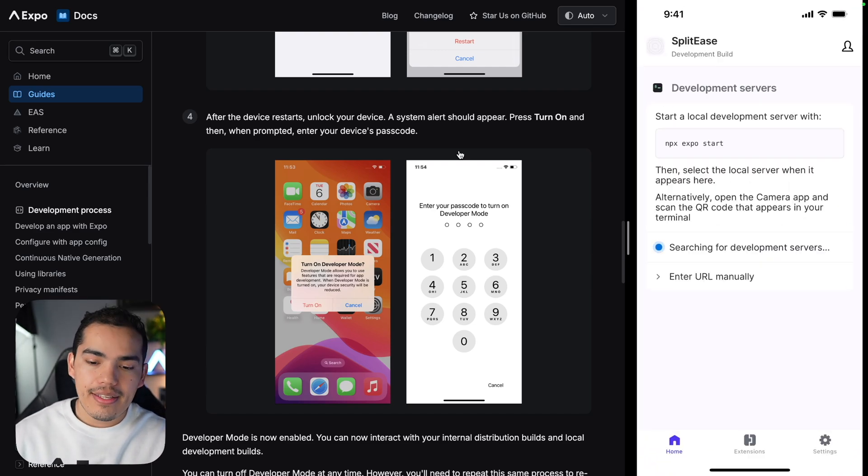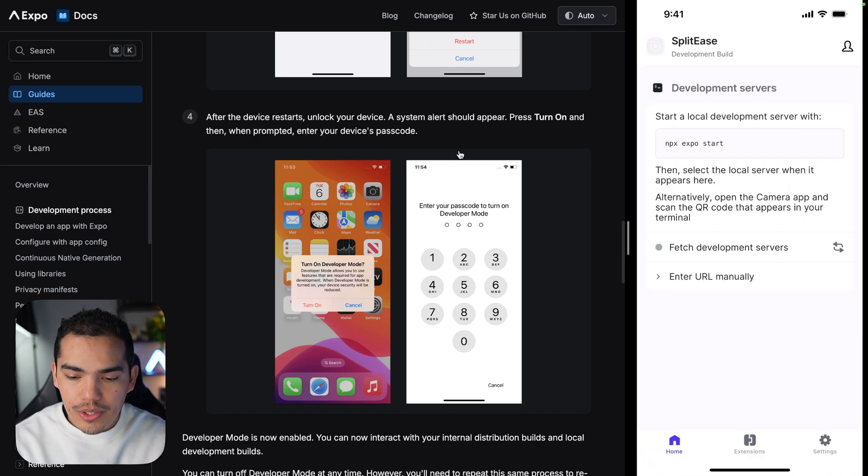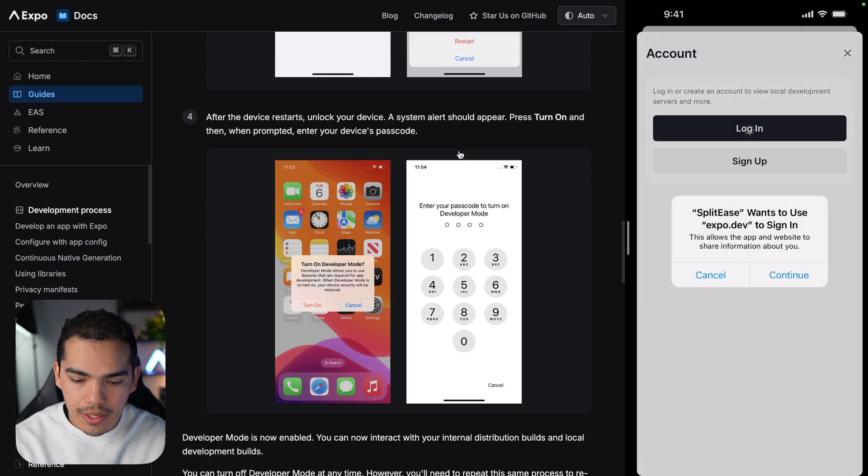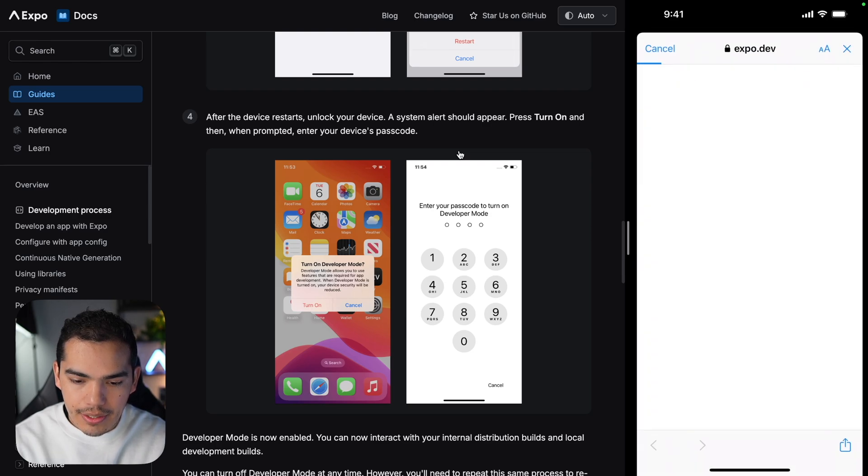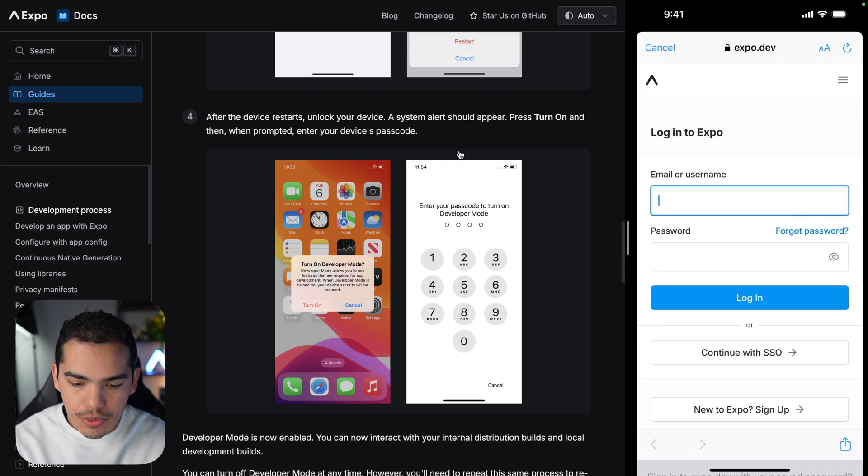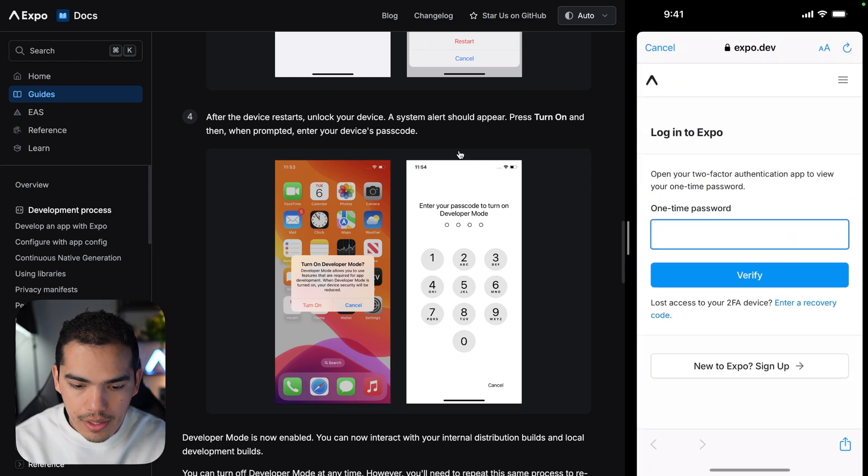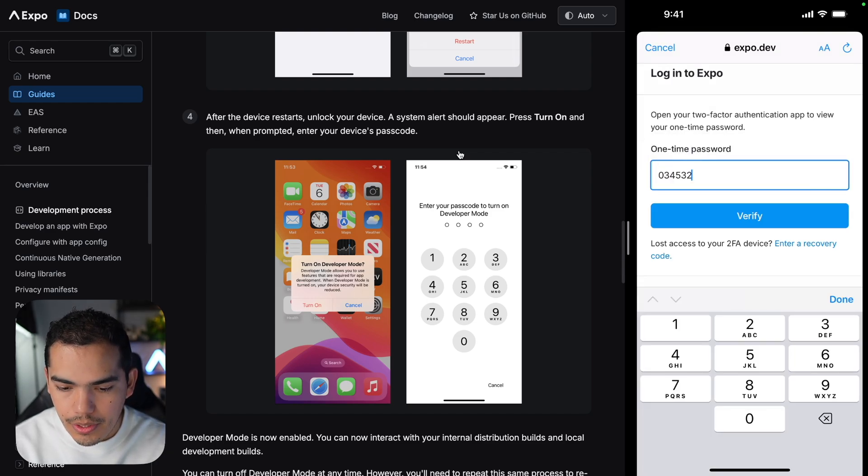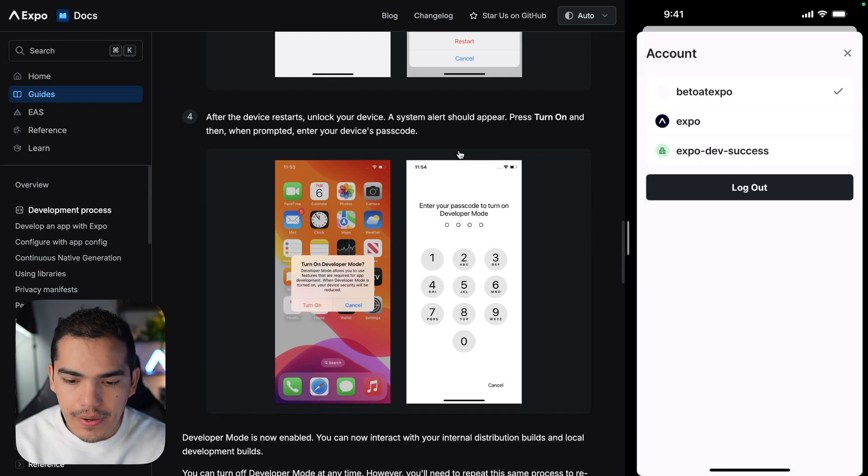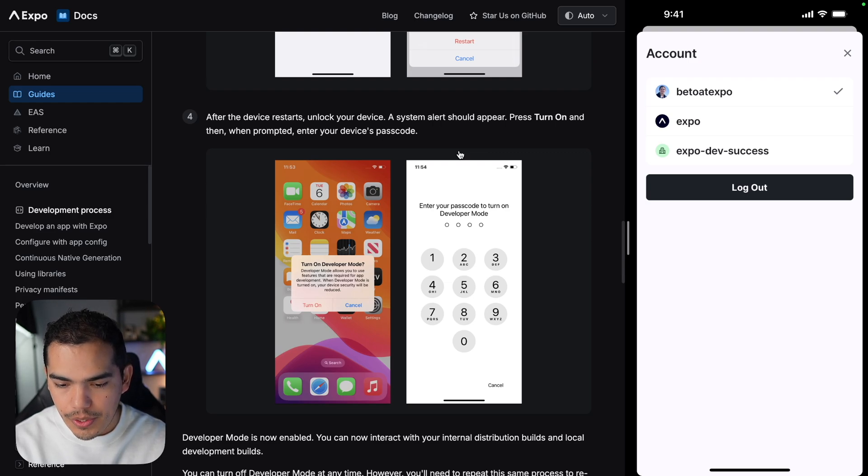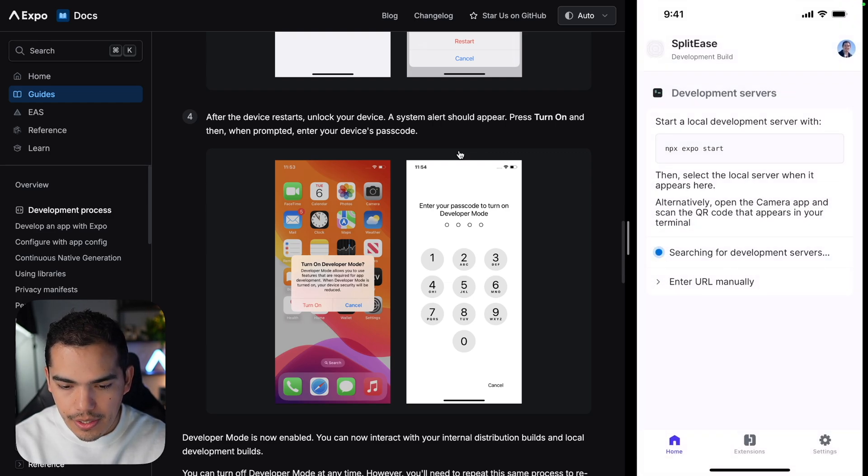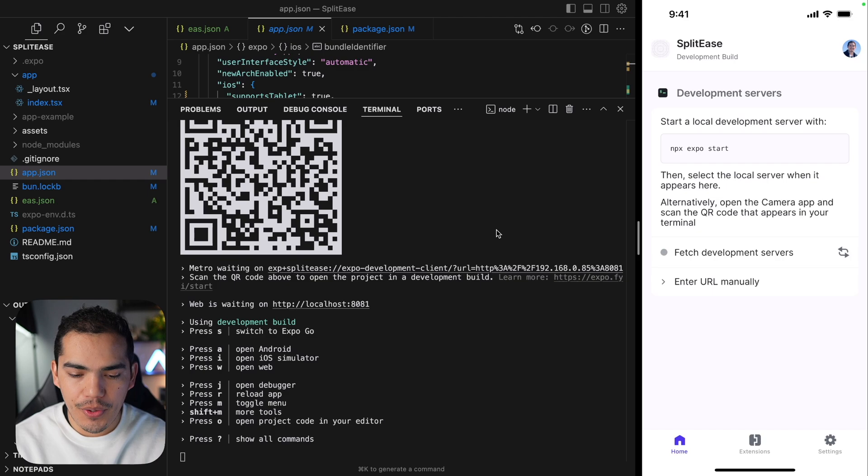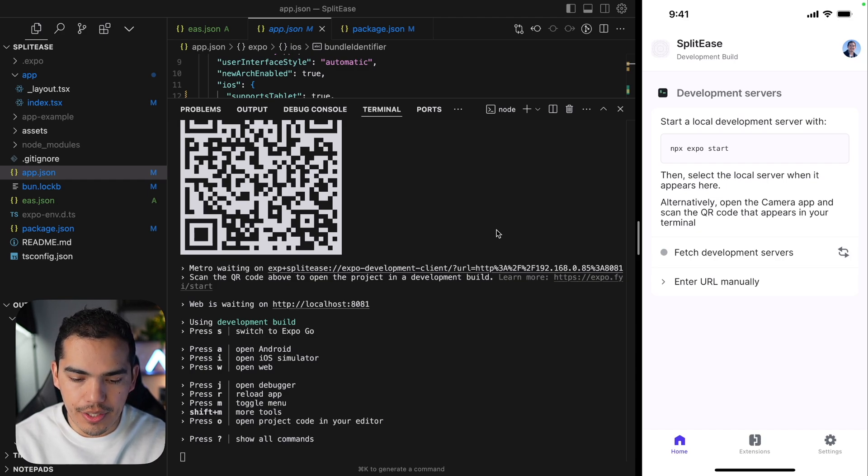I'll just go ahead and log in on the top right. This is going to take me to Expo. I'll sign in, then enter my verification code, verify. And now I can select the account that I want to use. In this case, I'll select Beto at Expo and then I can close this. Okay, so in this case, as you can see, I'm not able to see the server even though I entered my credentials.